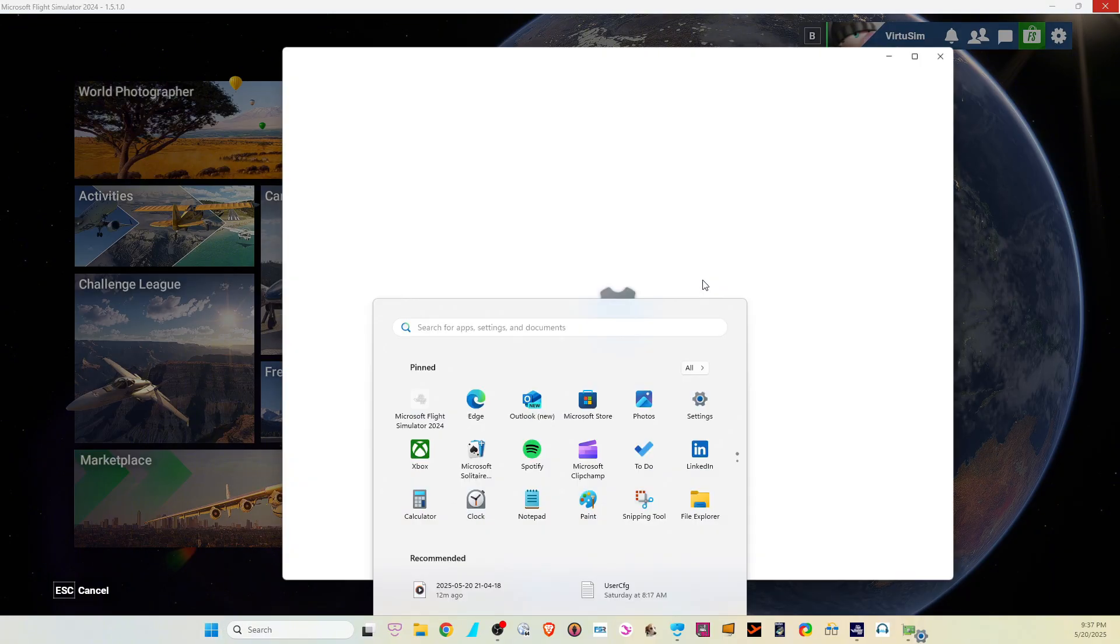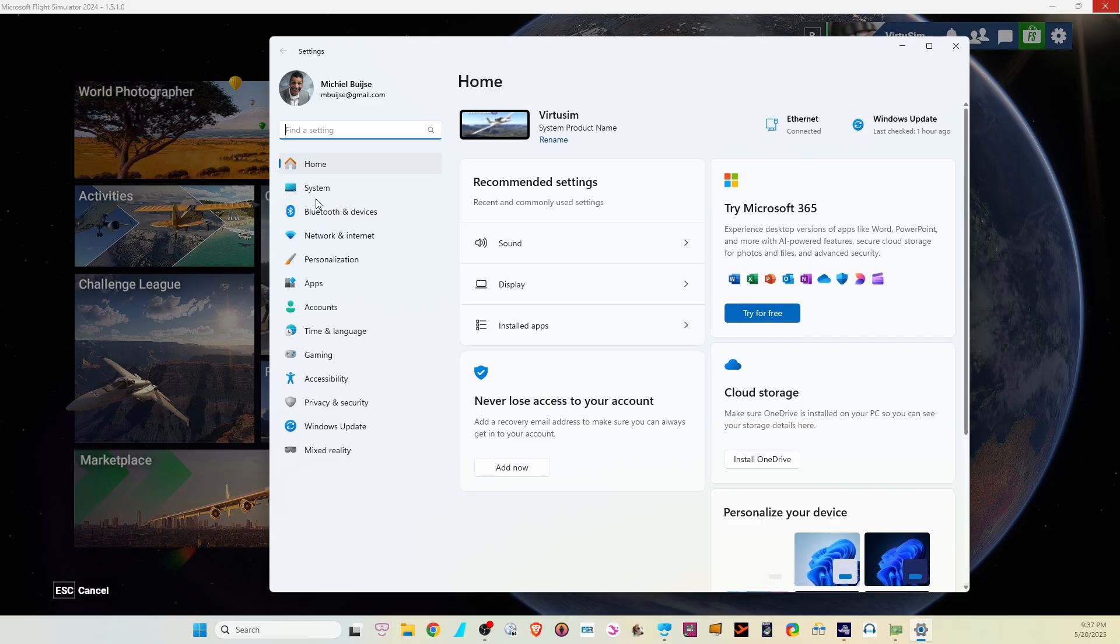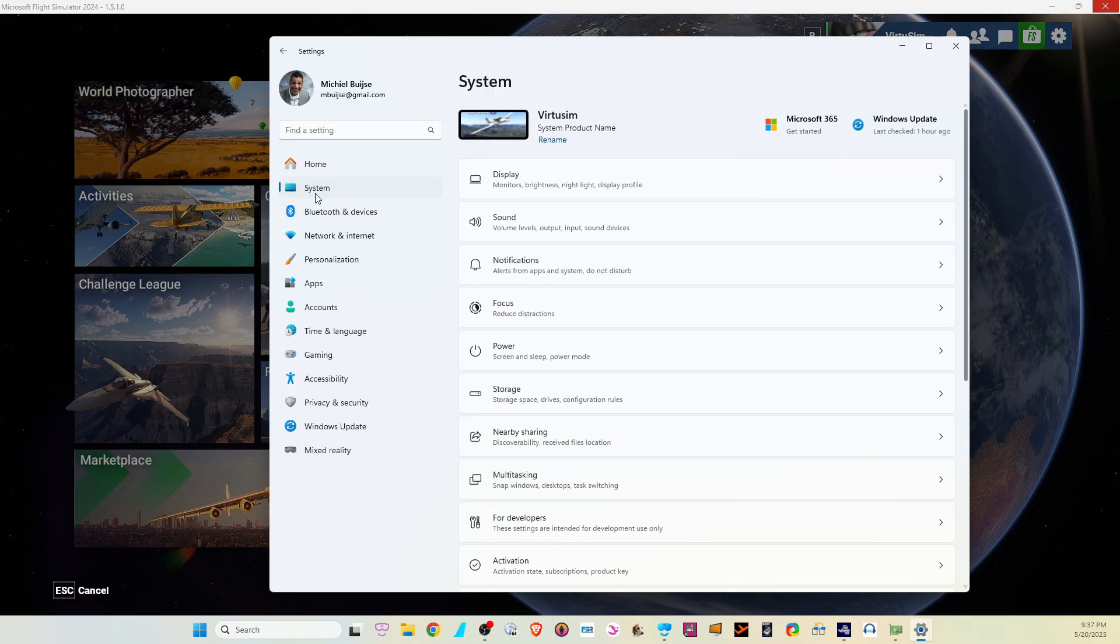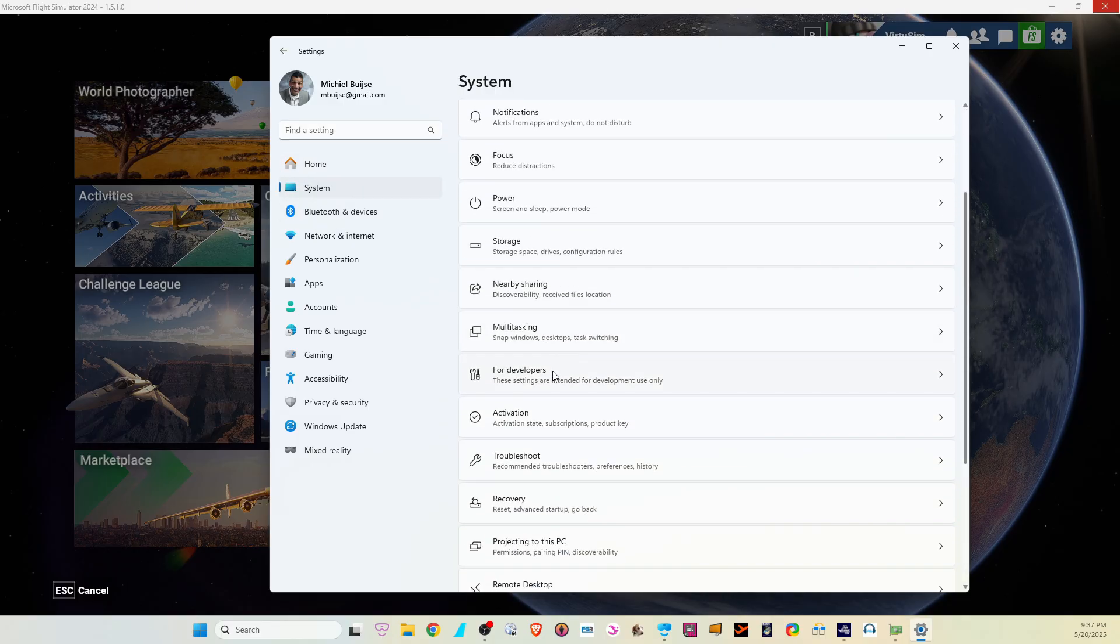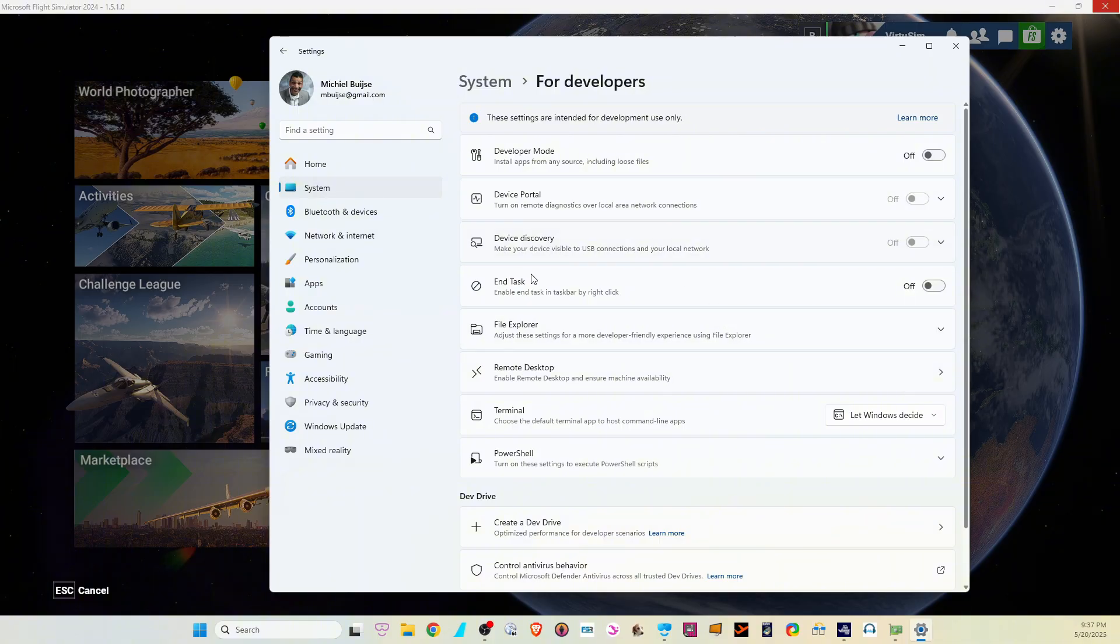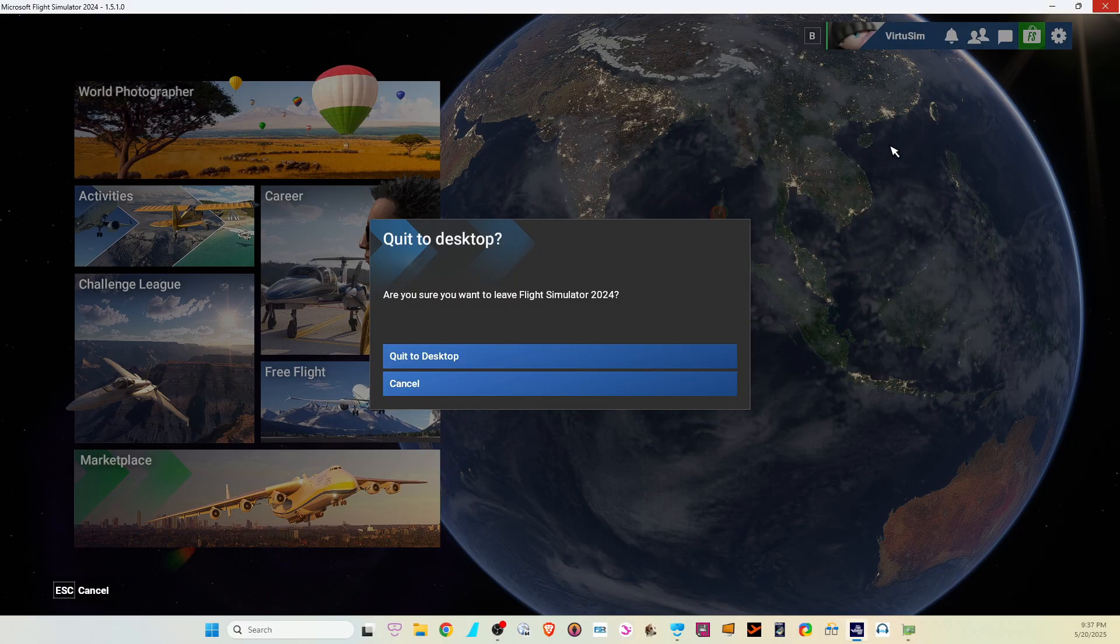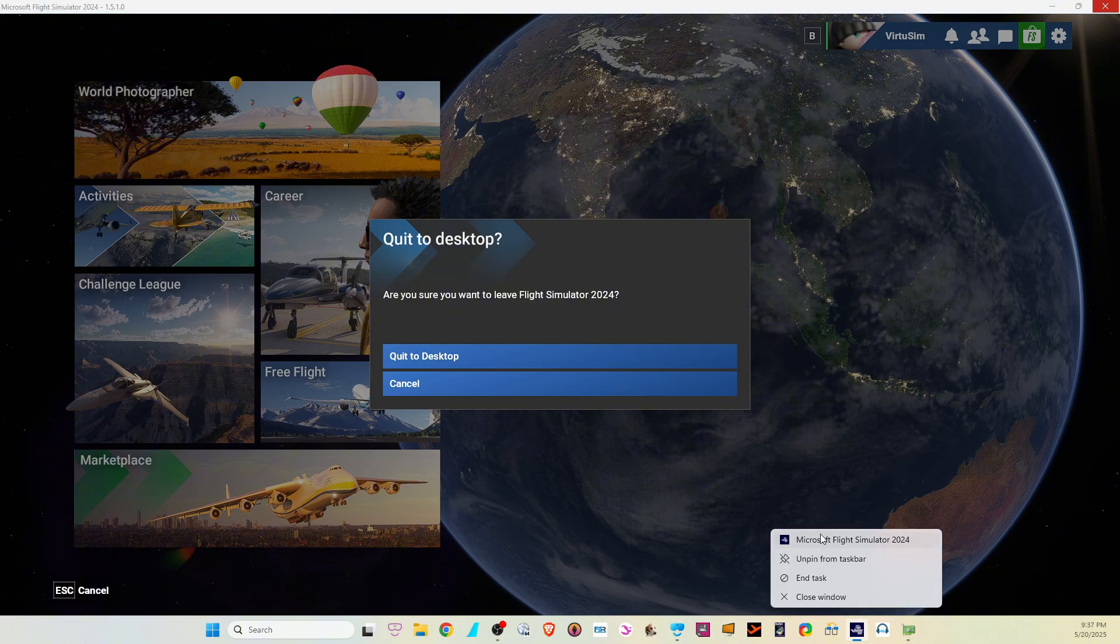Go to Settings, go to System, and scroll down to For Developers. And then turn on End Task in taskbar by right click. Switch this one on, close this one. Now down here it says End Task, click it.